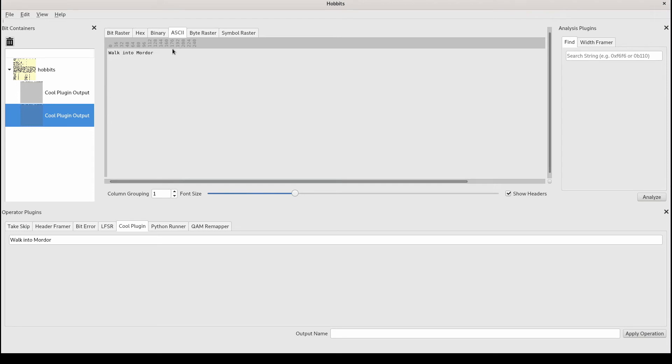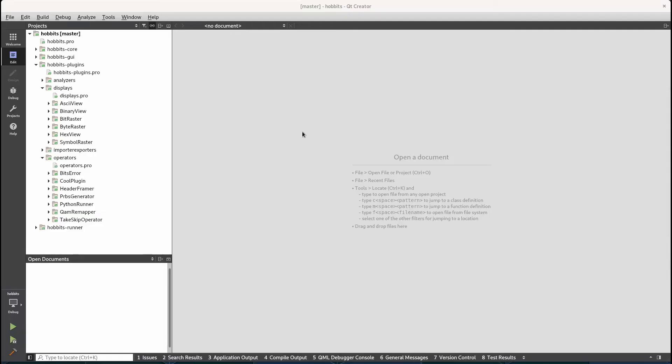So that's kind of a pointless operator plugin, but it sort of shows you how the basics work as far as how you can set up an operator plugin that actually does something in Hobbits.